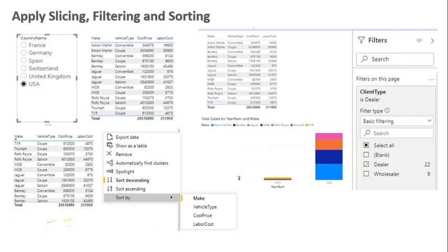Welcome back to another lecture. We are in Lesson 2: Enhancing the Report. The first topic is about applying slicers, filters, and sorting to your data. The process of filtering allows you to remove all the data you don't need so you can focus only on the data that is important. You can apply filters directly using the Filters pane.